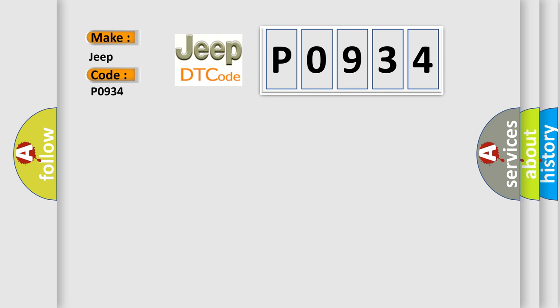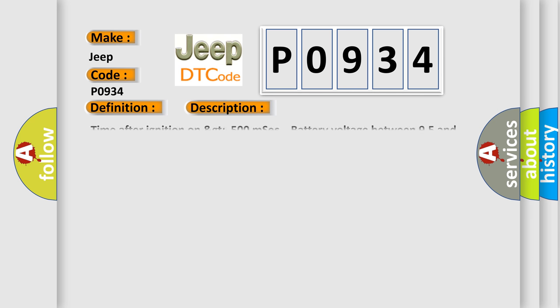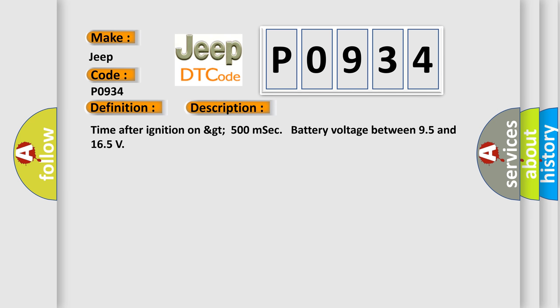The basic definition is NOX Sensor 1 Bank 2 Implausible Signal. And now this is a short description of this DTC code: Time after ignition on greater than 500 milliseconds, battery voltage between 9.5 and 16.5 volts.